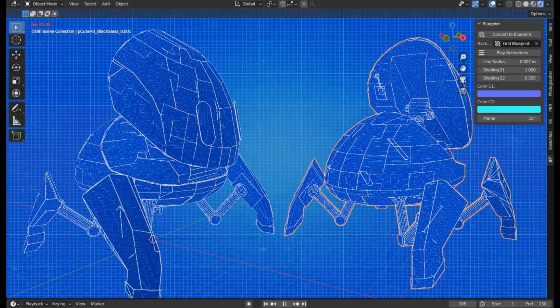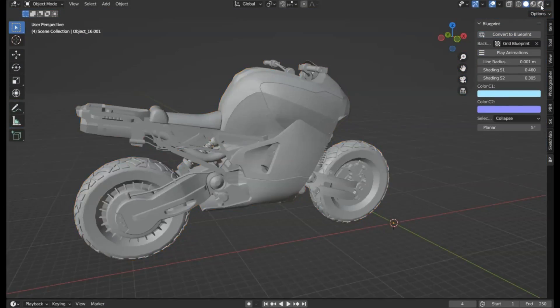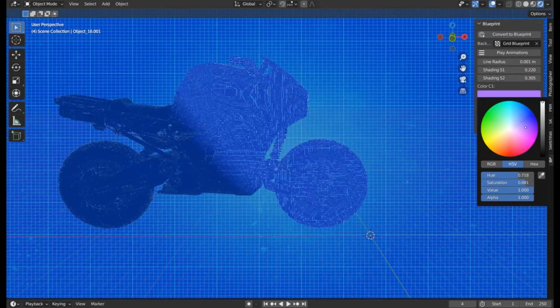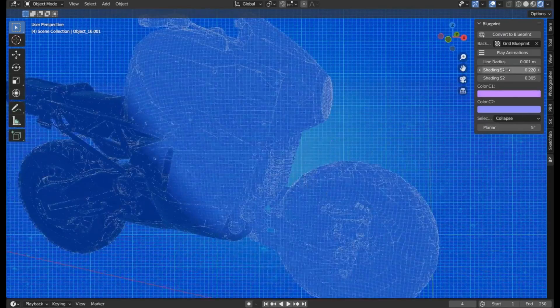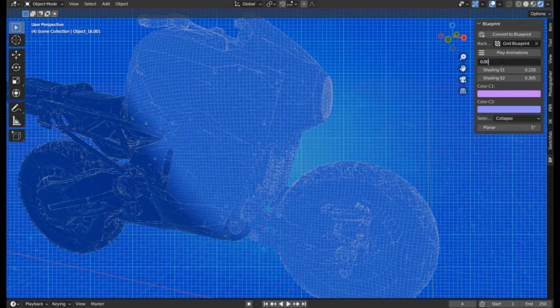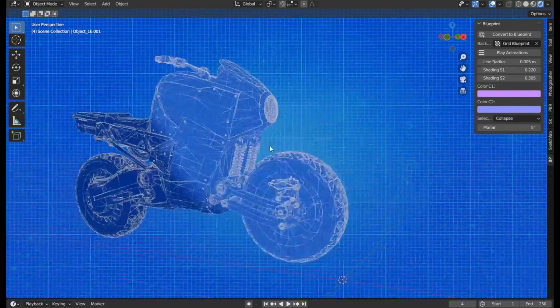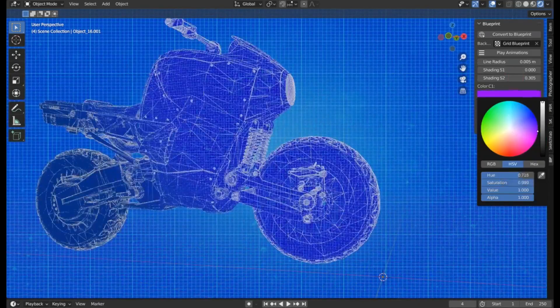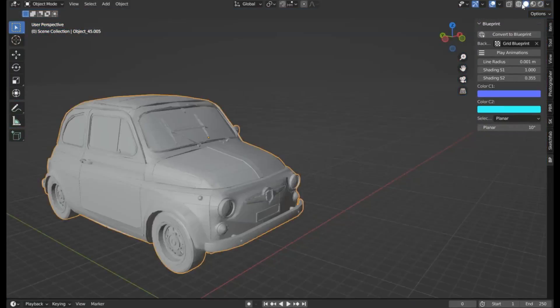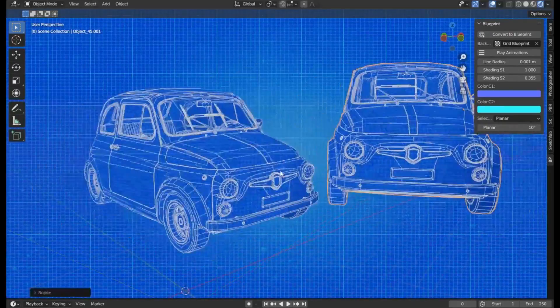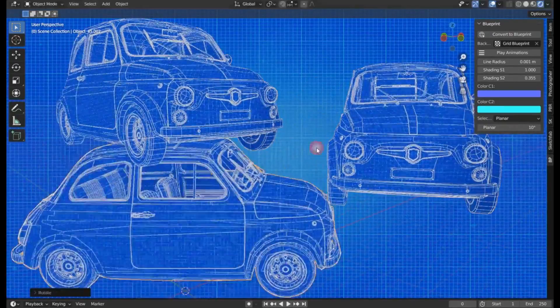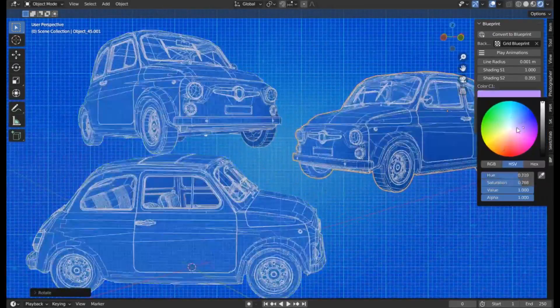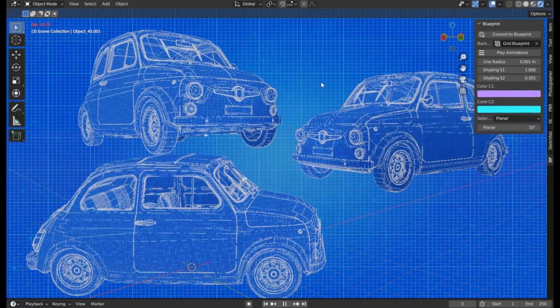This user-friendly tool is an invaluable asset for both beginners and seasoned professionals, making the process of blueprint creation more efficient and visually appealing.